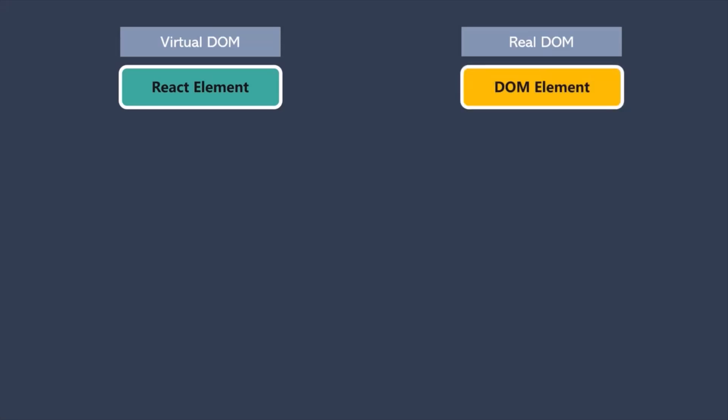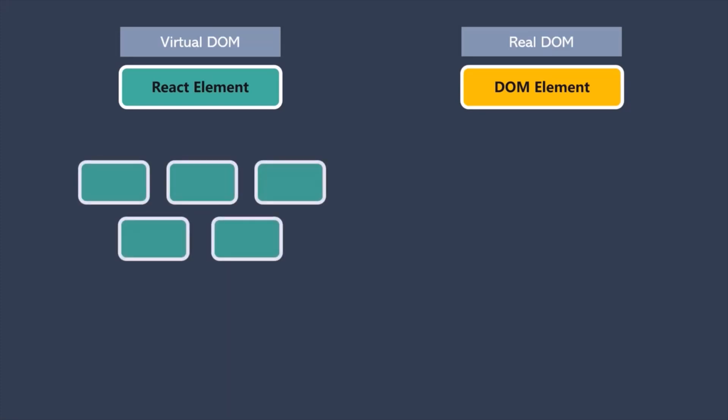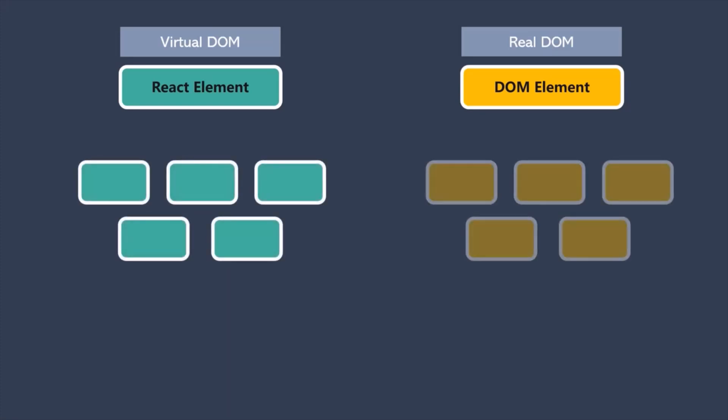Now here, this virtual DOM is the exact copy of real DOM. So React keeps a lightweight representation of the real DOM in the memory, which we refer to as virtual DOM. And unlike the browser or the real DOM, the virtual DOM is cheap to create. It does not consume a lot of memory.